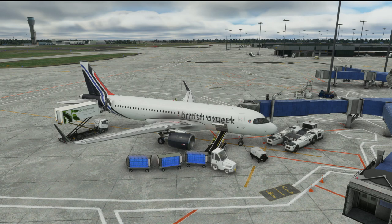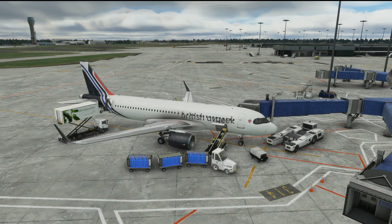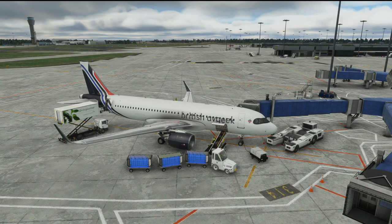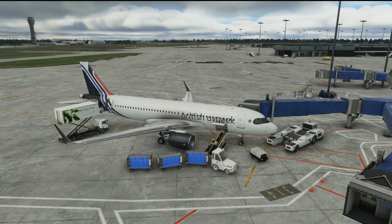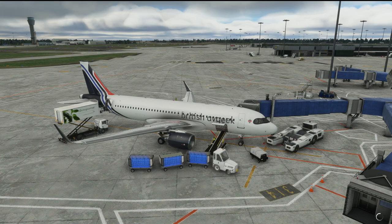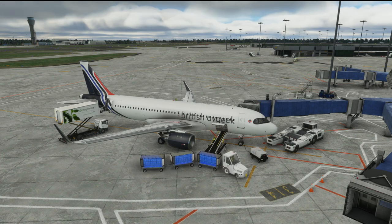Today we're going to go through something that's been requested a lot — how to read METARs, how to decode them, what all of the different parts of the METAR actually mean. A METAR is basically a meteorological report and it gives you the weather data for the airport that you might be flying into, out from, or diverting to, and it helps you predict roughly what to expect for weather on the way in, so it allows you to select your runway accurately.